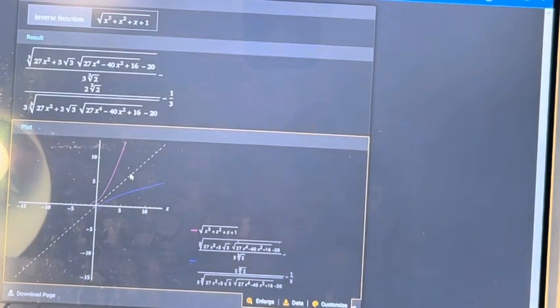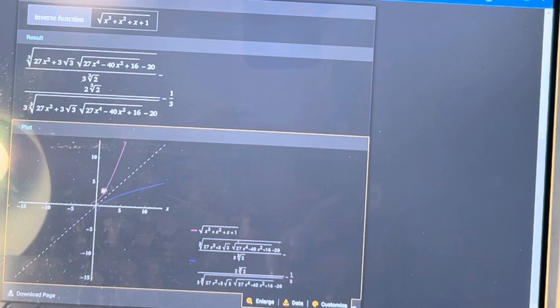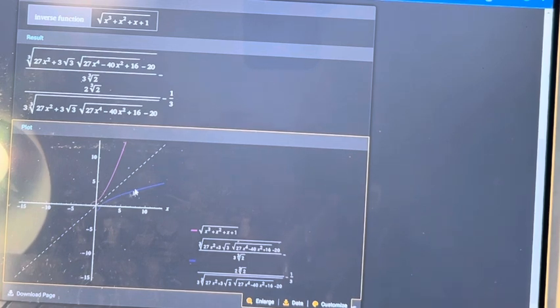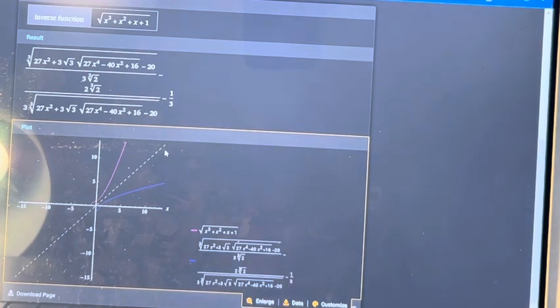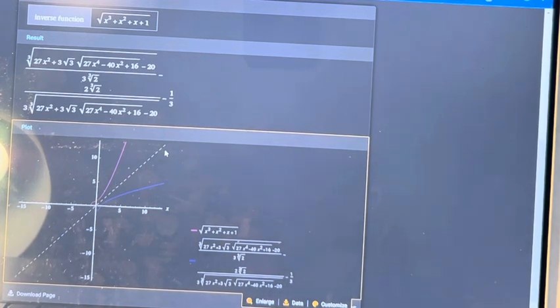And we can see that if it is graphed in the xy-plane with respect to the original function, they mirror each other over the line y = x.